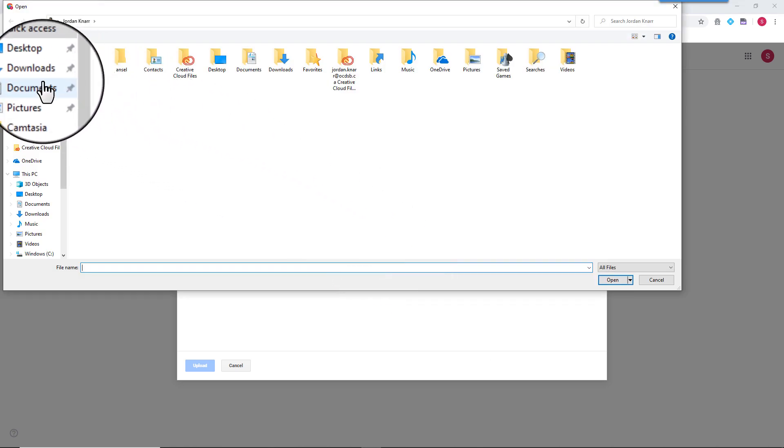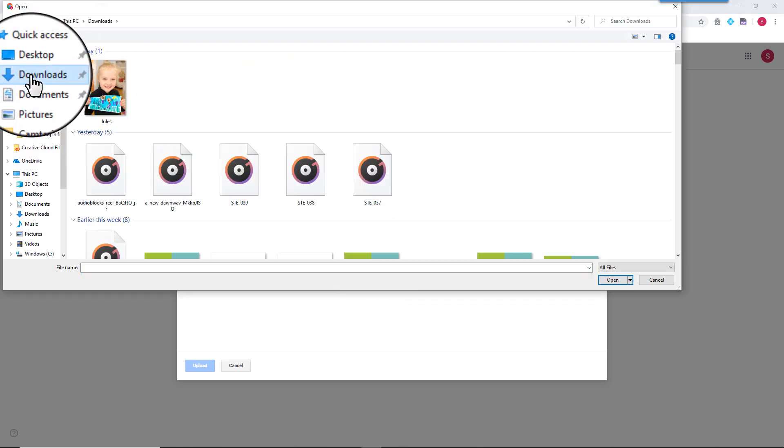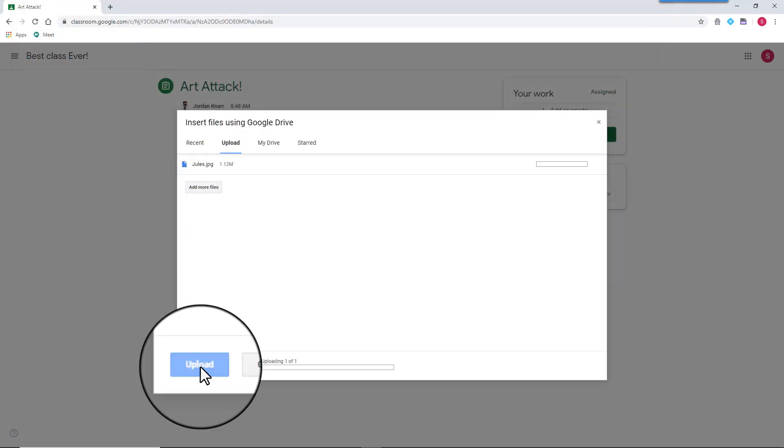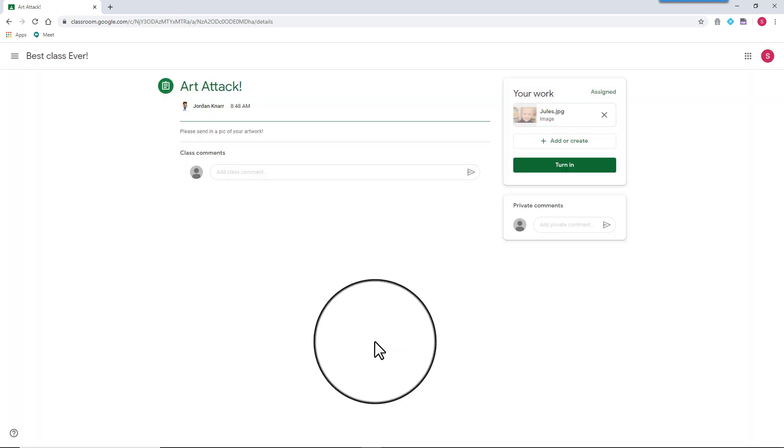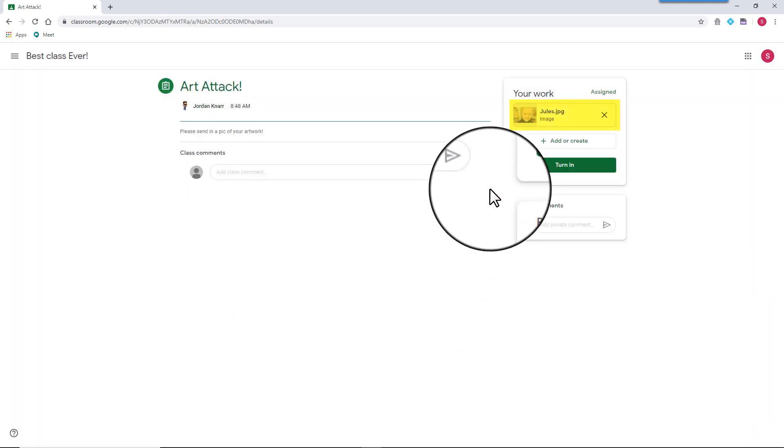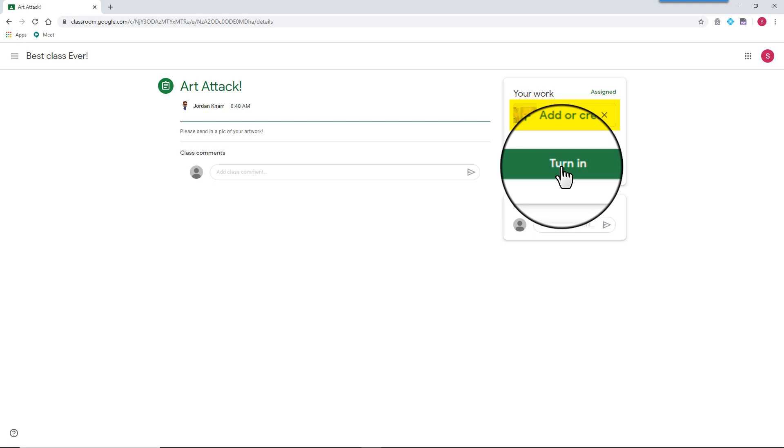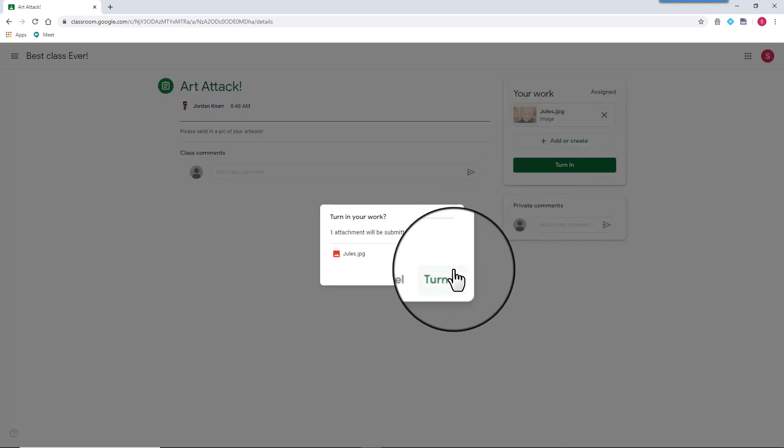Just find your file and upload. You'll see a thumbnail of your work has been attached to your assignment, and now you're all set.